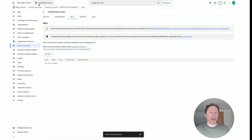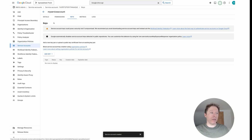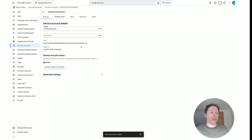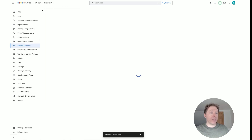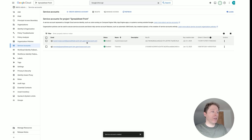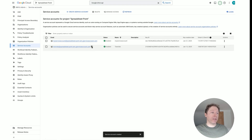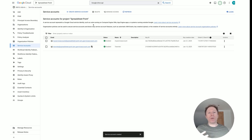At this stage we've got our JSON file and we've created our service account — everything's looking great. What we want to do next is copy the service account email address. You can copy it from the Keys page or go back to Service Accounts — it doesn't matter which page you're on. This email is essential.